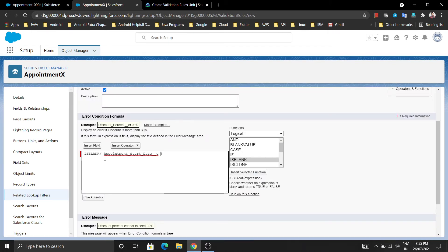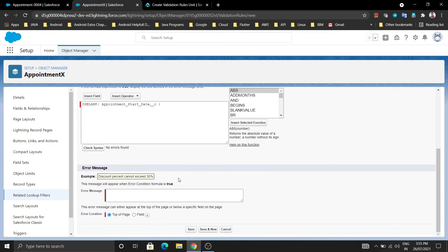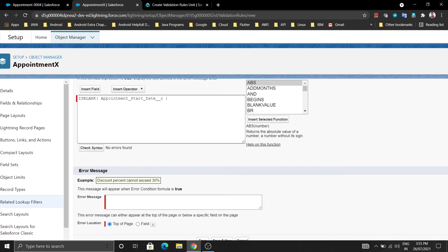So our function is now correctly formed. Everything looks correct - there is no error. Now for the error message - what you want to show - if someone does not enter the Appointment Start Date, the error message should say: Appointment Start Date should not be empty.